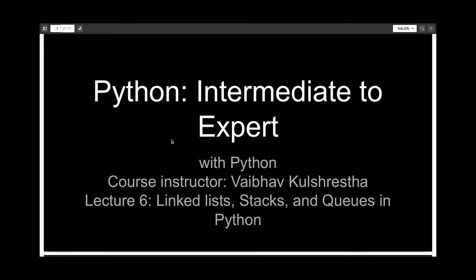Hello everyone, and welcome to the sixth lecture in the series, Python Intermediate to Expert. In this lecture, I'll be telling you about linked lists, stacks, and queues, and how to make them in Python.